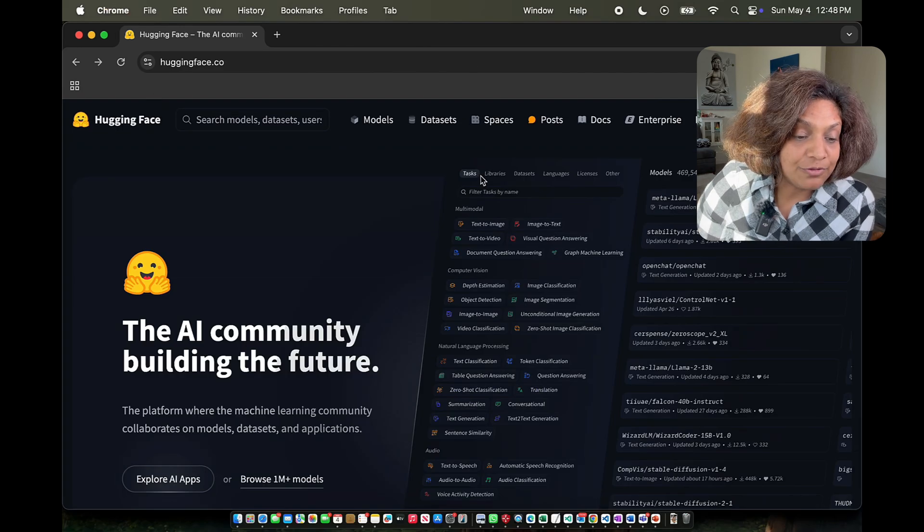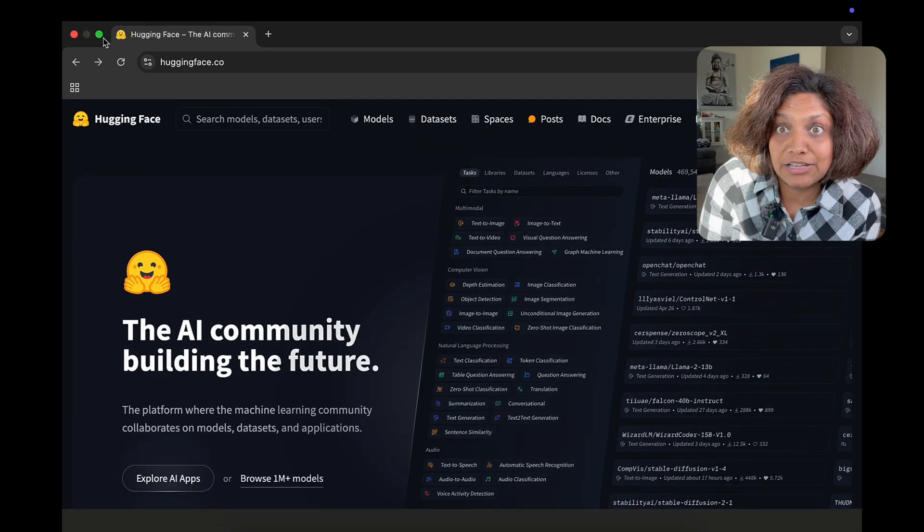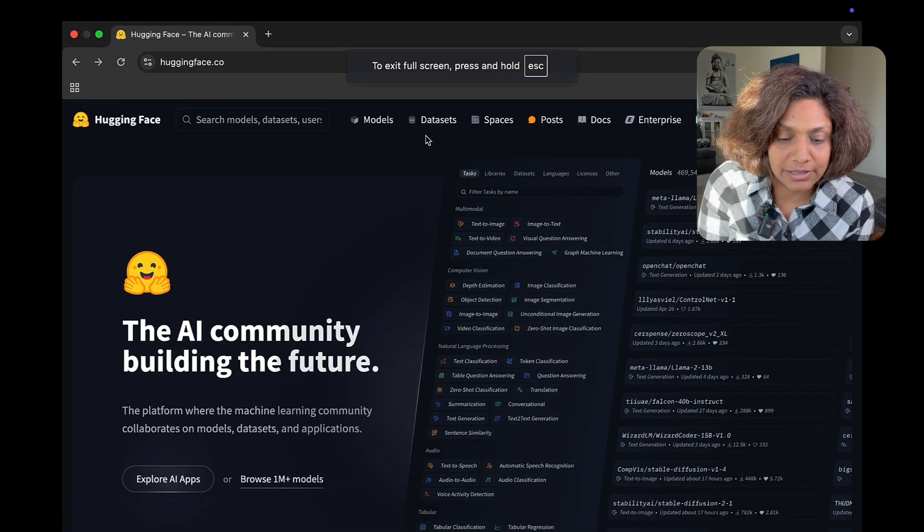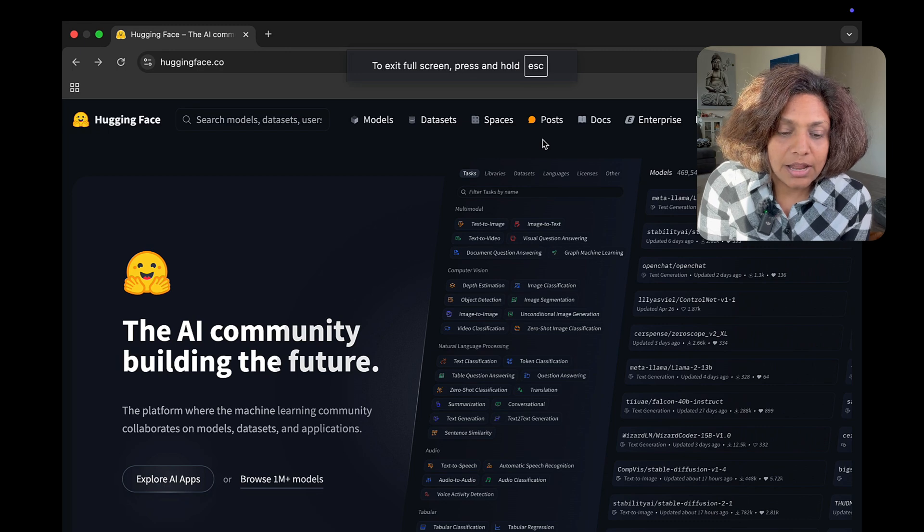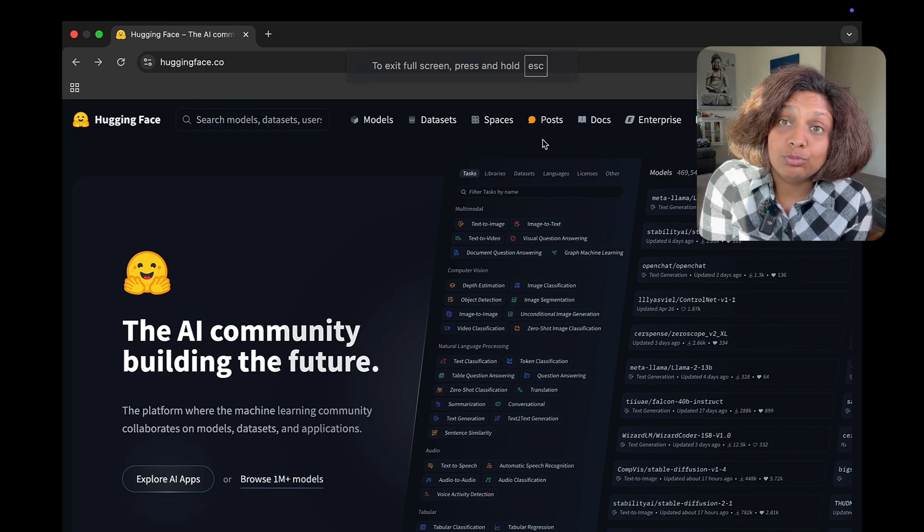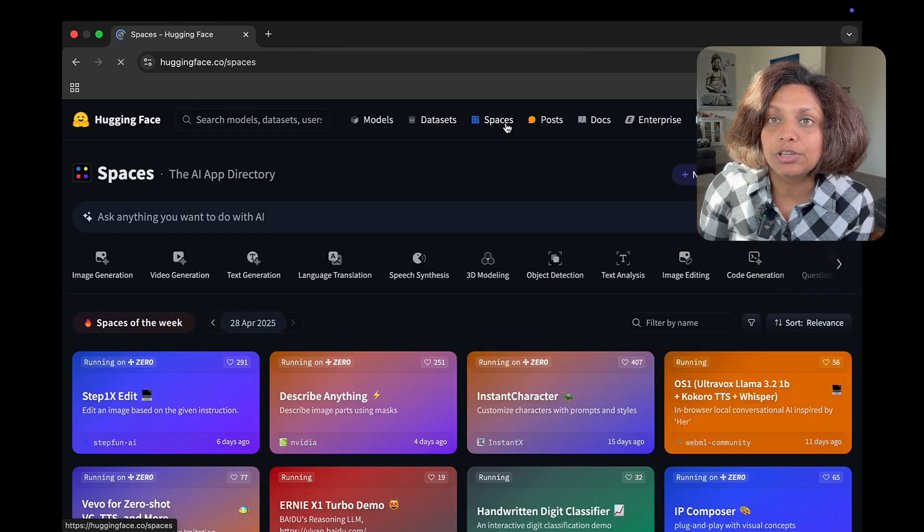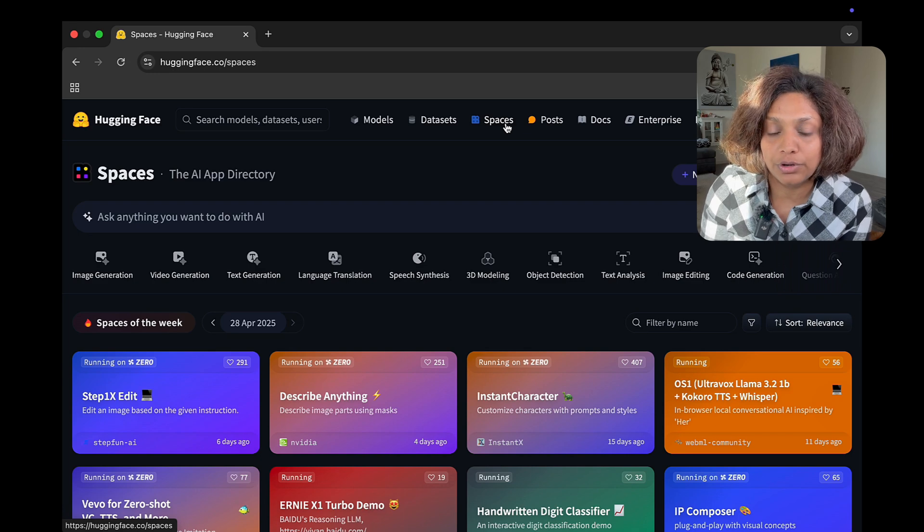And now, the next thing is one of my favorites, which is the Spaces section of Hugging Face. Now, this is where things get really, really exciting, especially for non-coders.